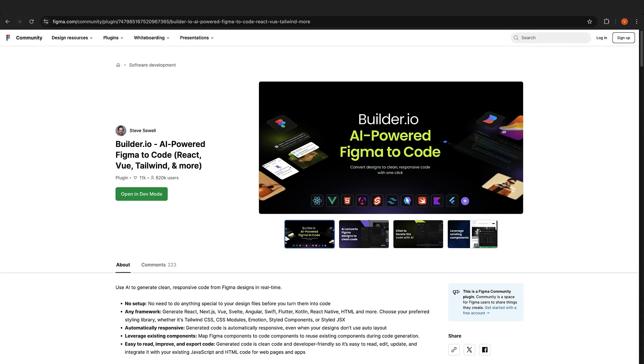For going from design to code, take a look at Visual Copilot, which is a tool that can turn your Figma designs into React code. I'm part of the team at Builder, so feel free to share your feedback with us.